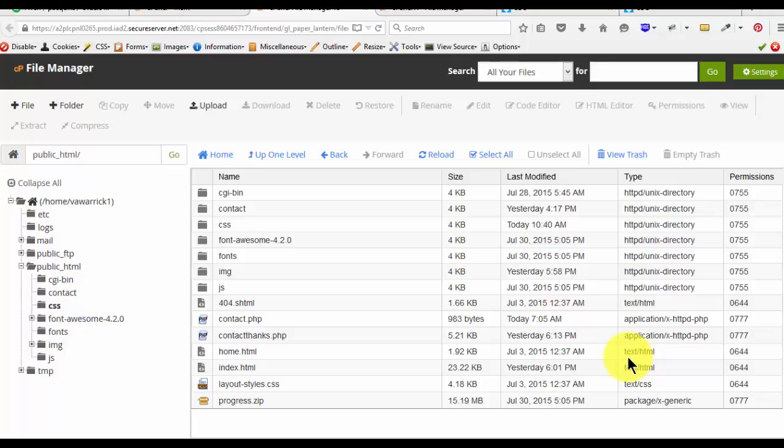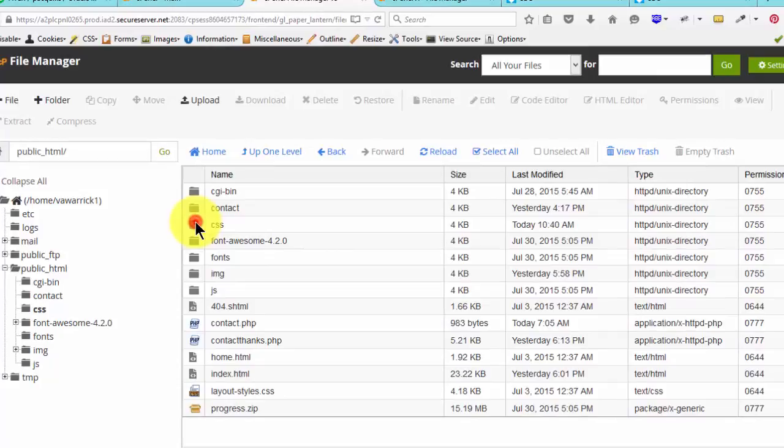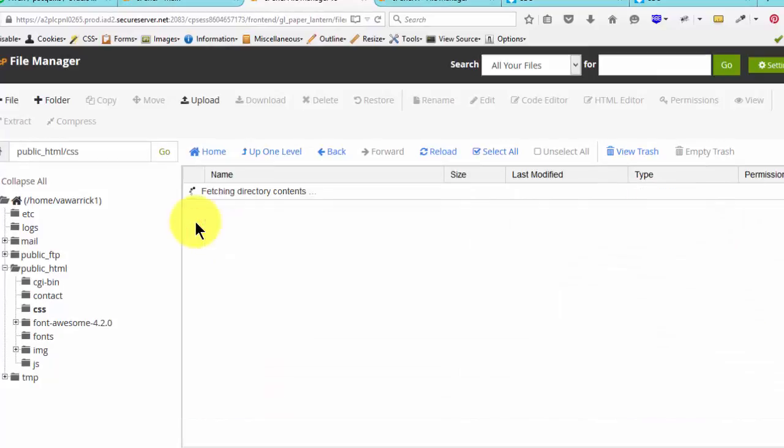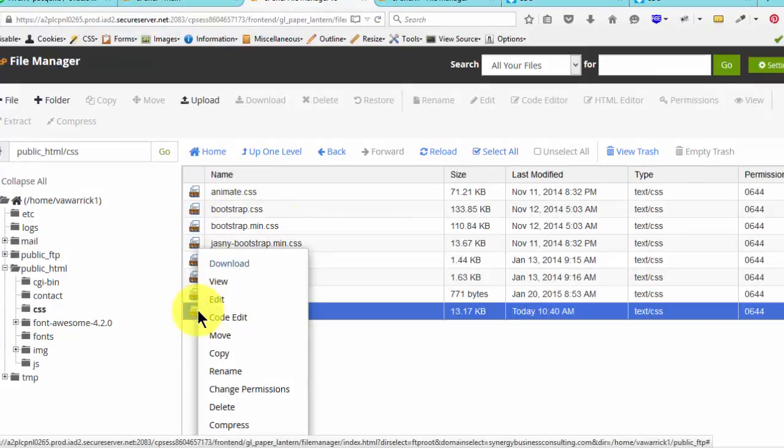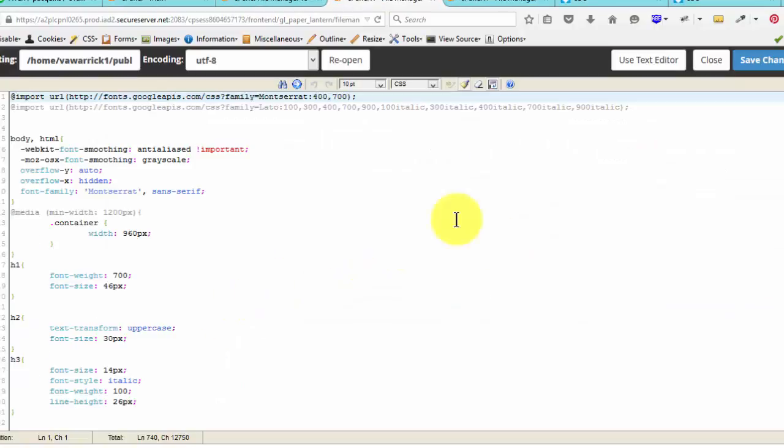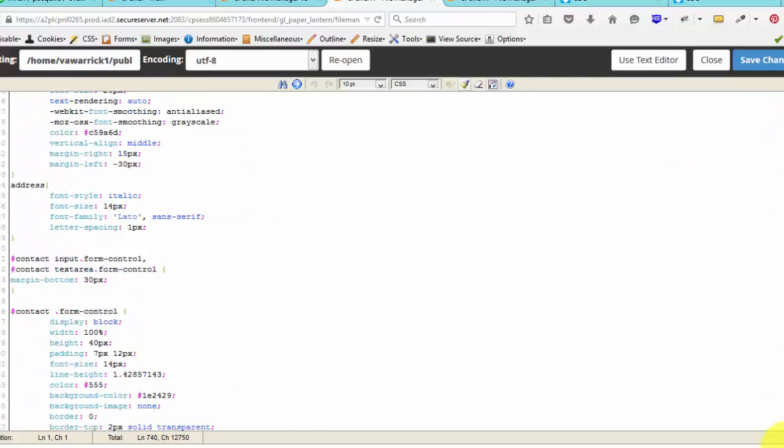Hi there. Once you log into your cPanel, if you want to make style changes, you'll go into the style folder. Just double click it. Then right click, style CSS, code edit. Then here in the style file, you can make any changes that you want.